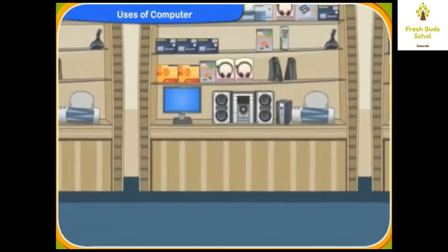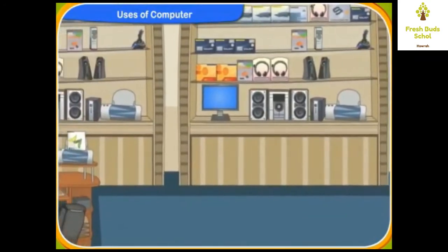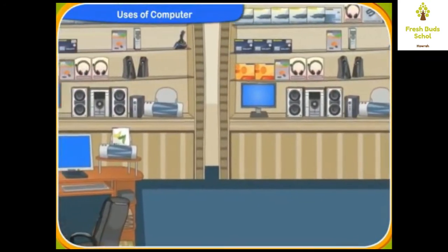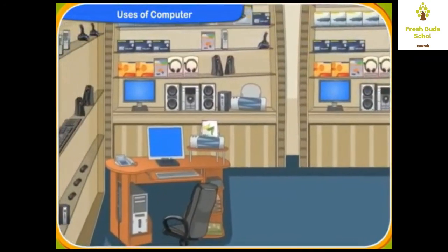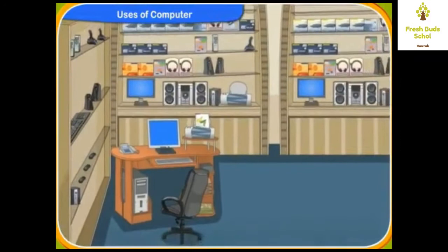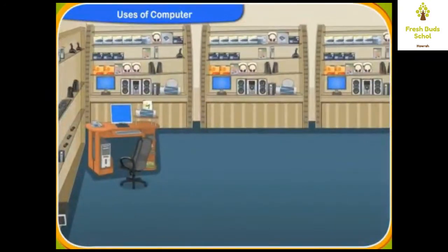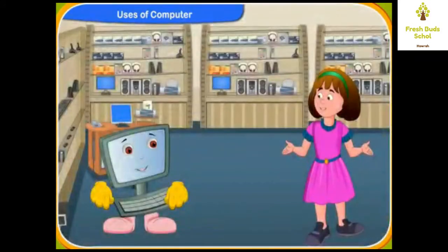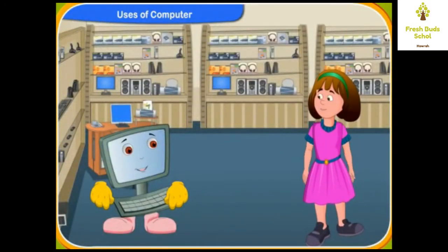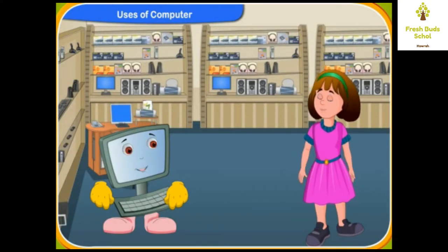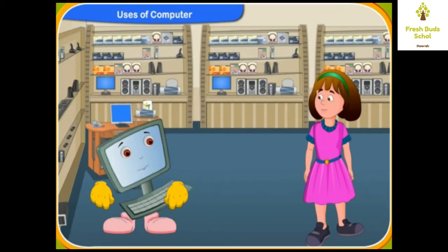Clico, I have heard that the computer is very useful to us. Can you tell me for what purpose is the computer used for? Sure, Rini. Nowadays, computers have become very useful to us. Computers are used by different people to do different types of work.